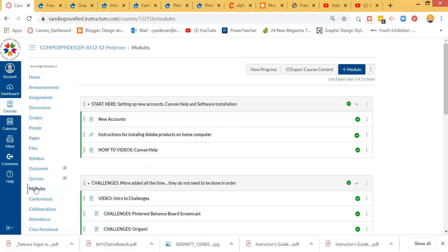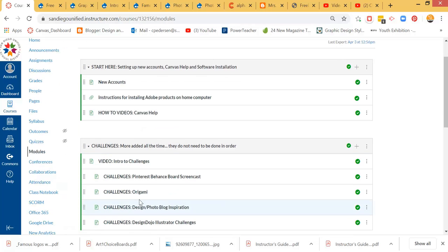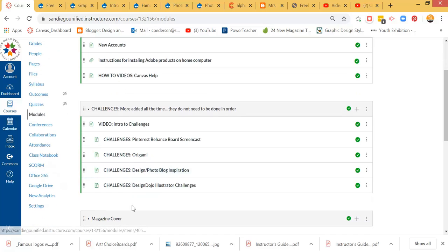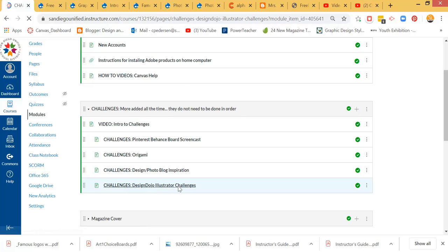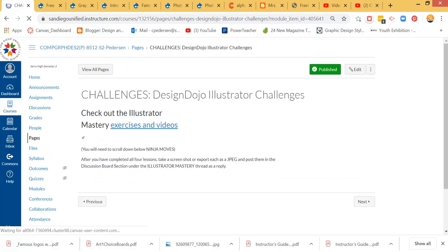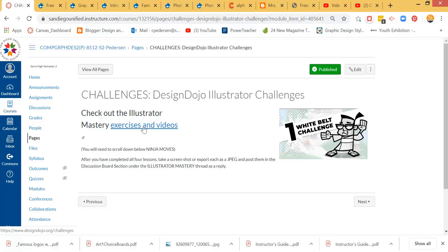For this intro to the Design Dojo challenge, you're going to want to choose the Design Dojo Illustrator Challenges. When you have this open, you'll be able to check out the exercises and videos that are available.